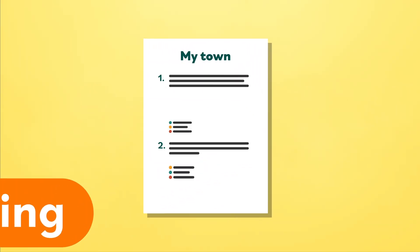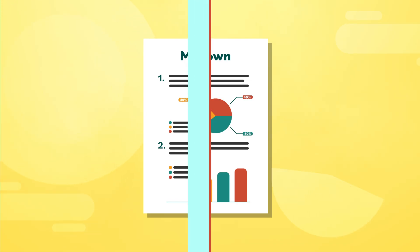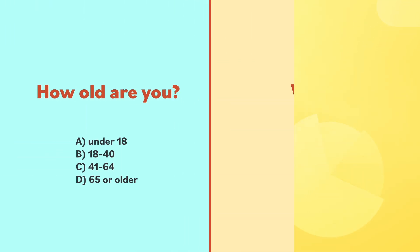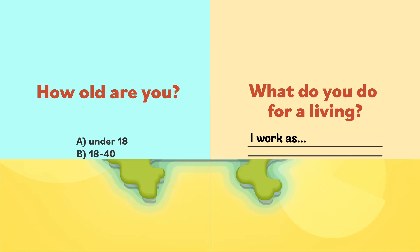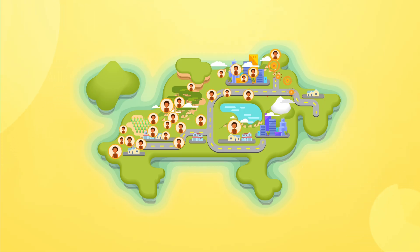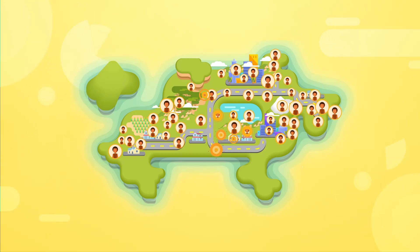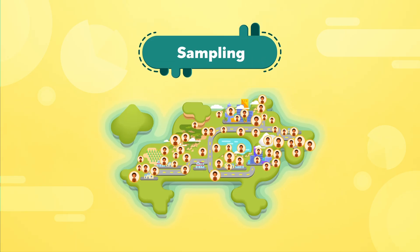Imagine that you've been asked to collect information about residents in your town. Maybe you want to study the correlation between age groups and jobs. Even if you lived in a small town, it might take a lot of time to collect data from every person. That's why in statistics there is what's called sampling.